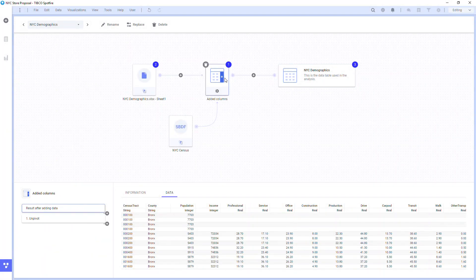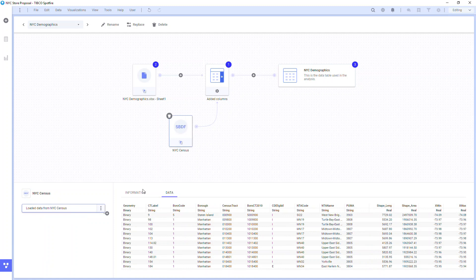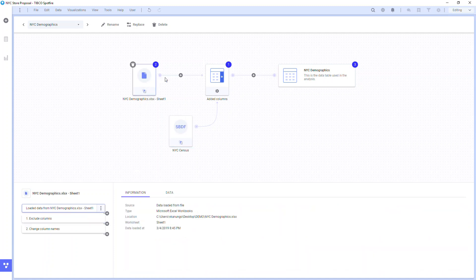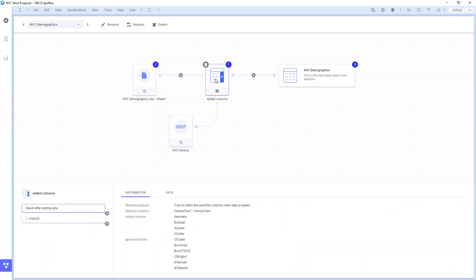By clicking each node, I can see what the data looks like at that point in my data workflow, or I can select the Information tab to see details. Clicking through the nodes allows me to track my changes in an auditable log.